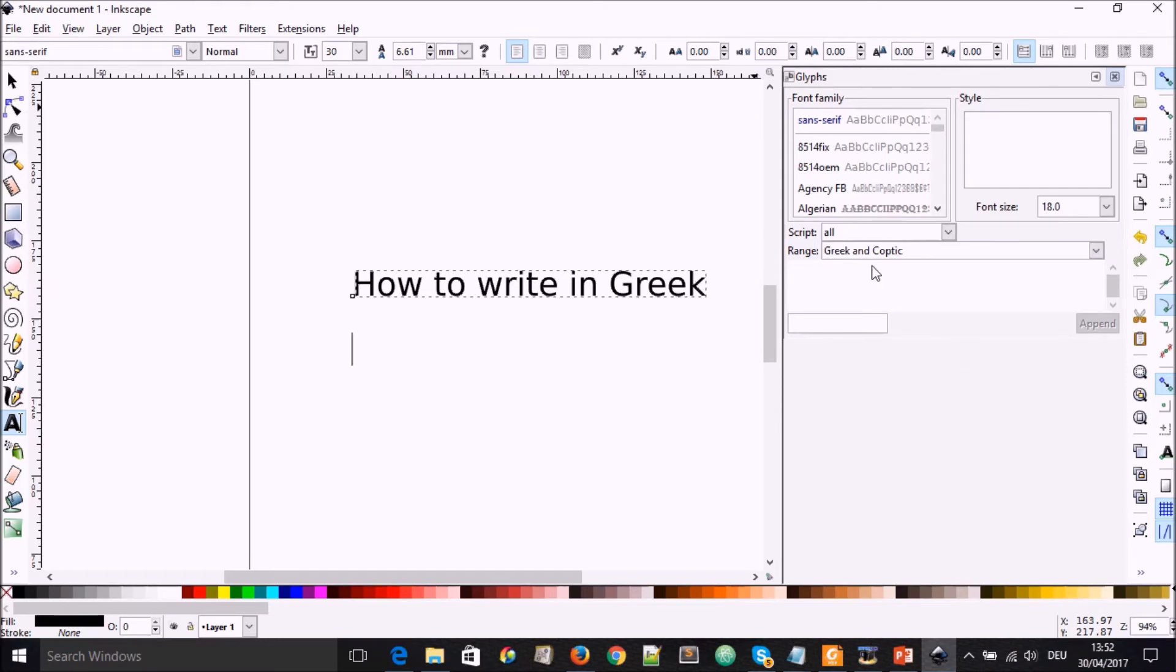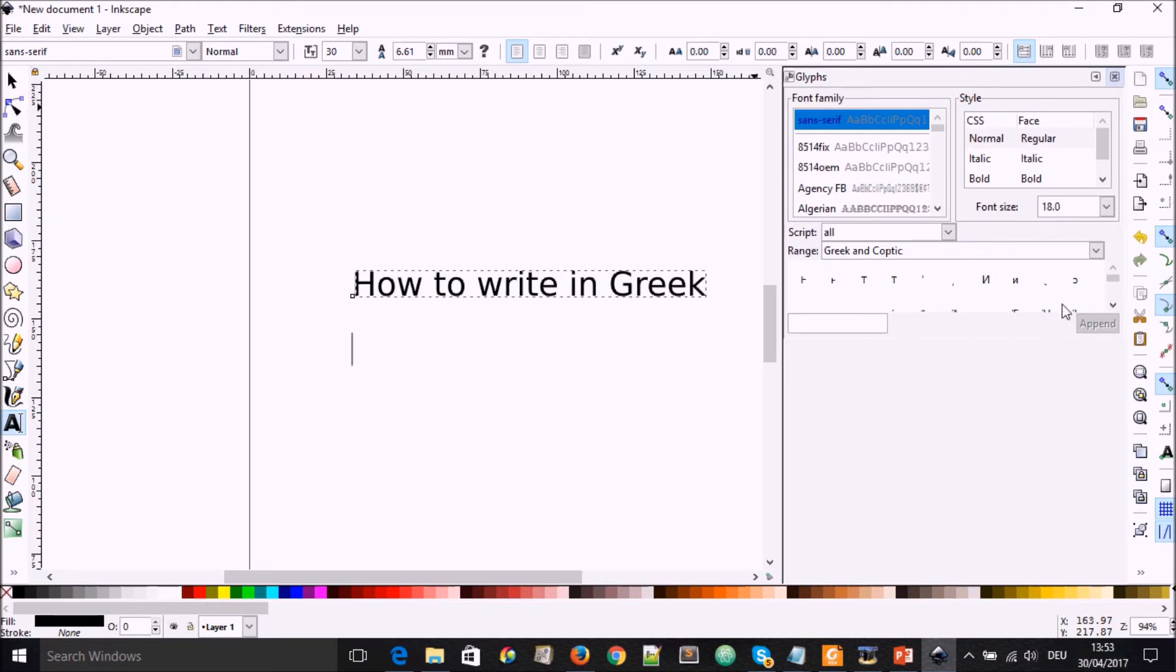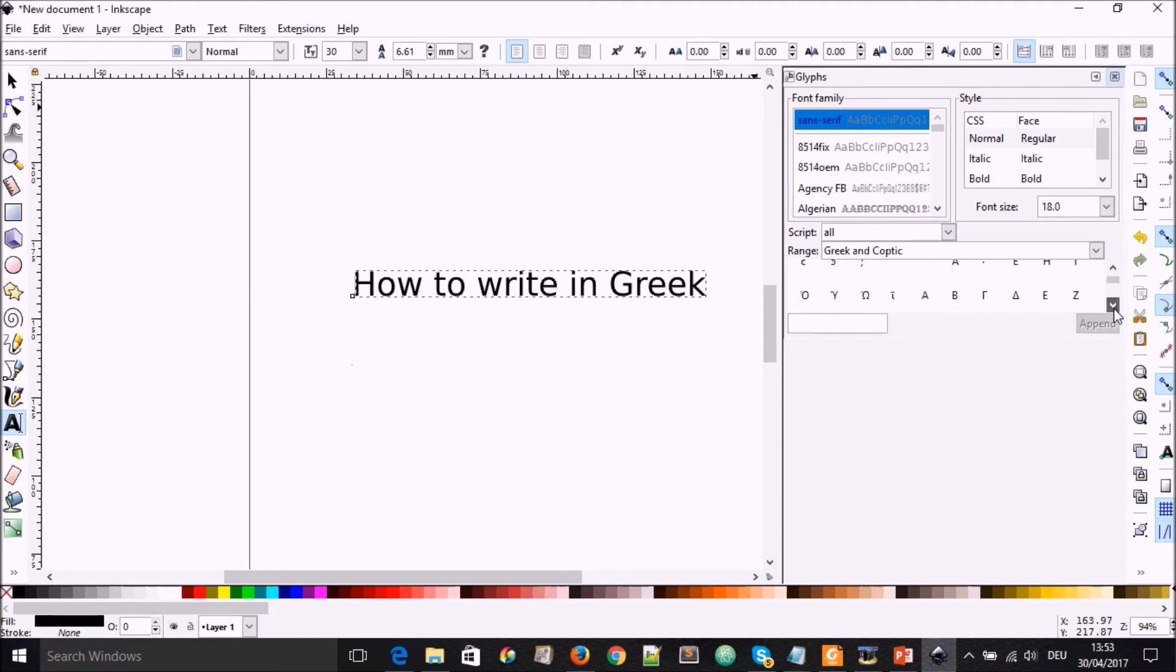And after selecting this, you can now select the font family. In this case, if we want sans-serif, we select that. And here you have some formatting style, either by CSS or by face value. And if you go down now to this window, you're going to see different letters of the Greek alphabet.